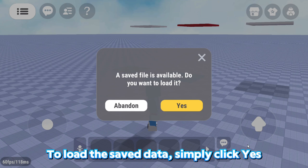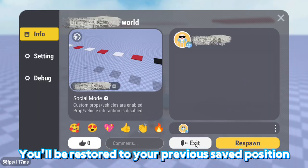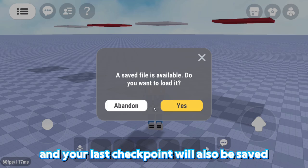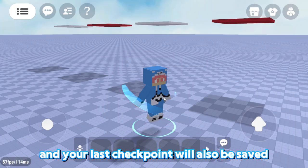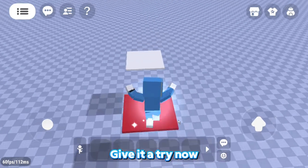To load the saved data, simply click Yes. You'll be restored to your previous saved position and your last checkpoint will also be saved. Give it a try now.